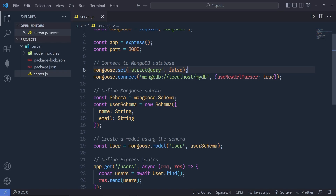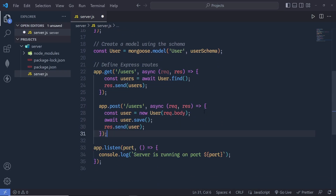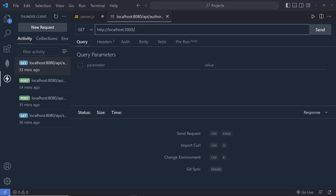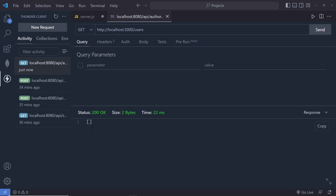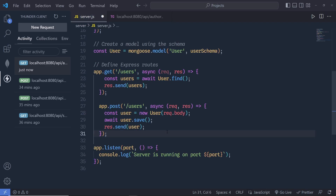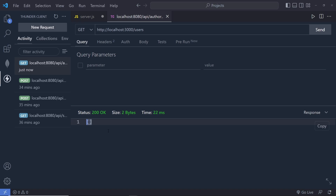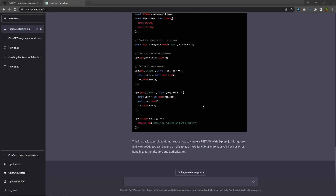If you use both of these endpoints in your application, you will have user endpoints in your app. To test it, copy the users endpoint and open your API testing tool — I'm using Thunderbolt Client. I'll make a GET request to the users endpoint. I get an array as a response with status code 200, which means the request is valid. Right now I don't have any users in the database, so it returns empty, but ChatGPT has helped us create a working backend API.